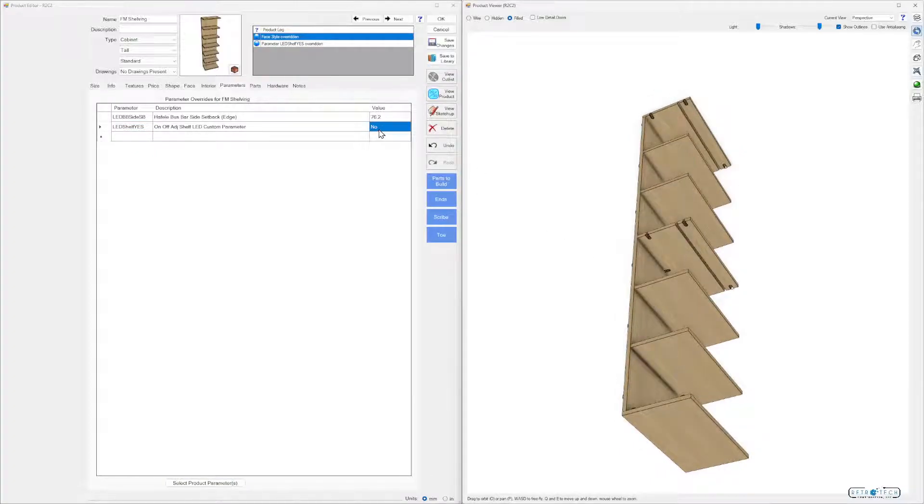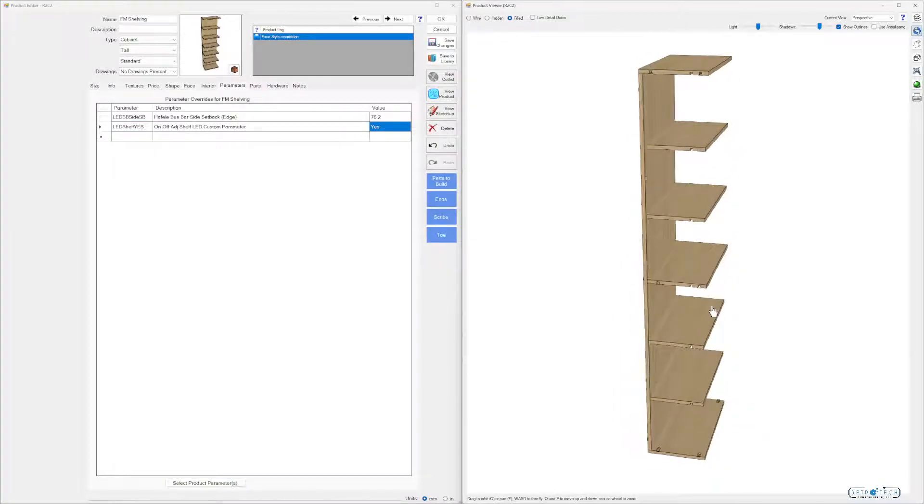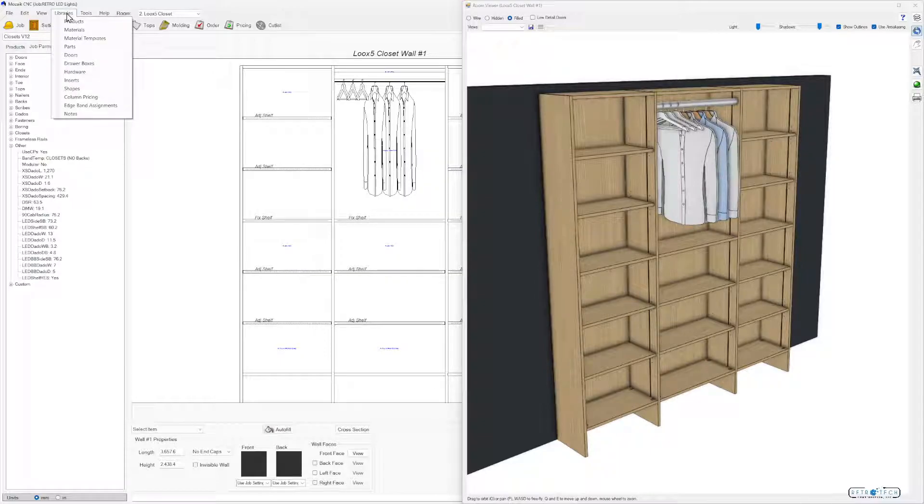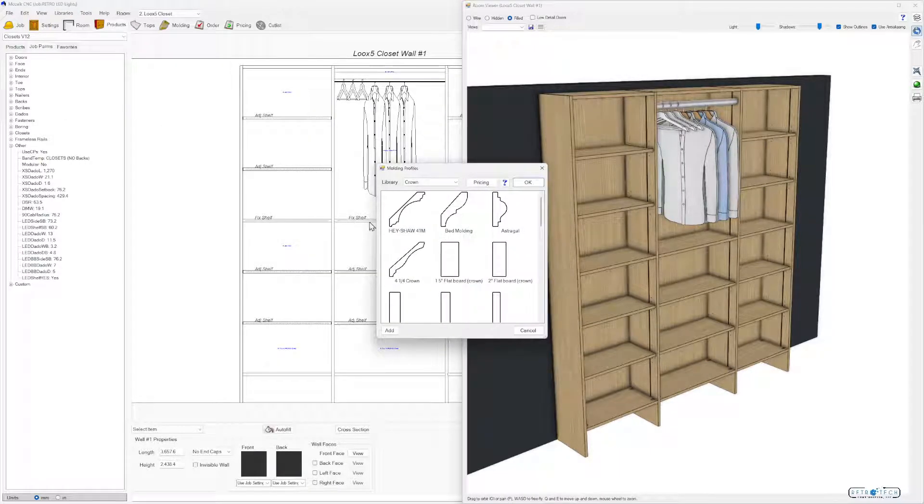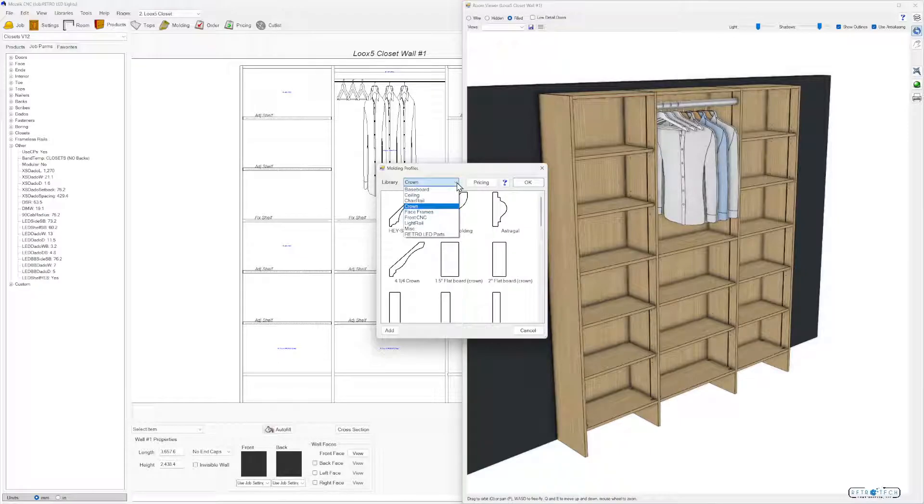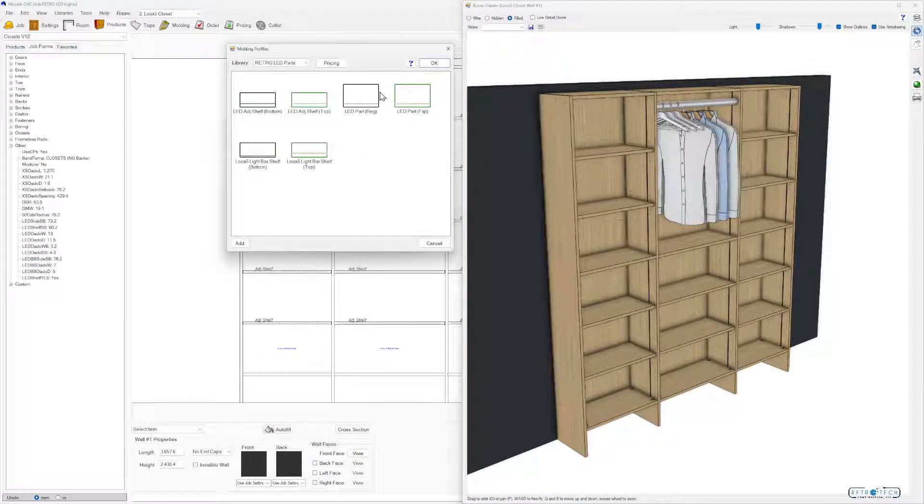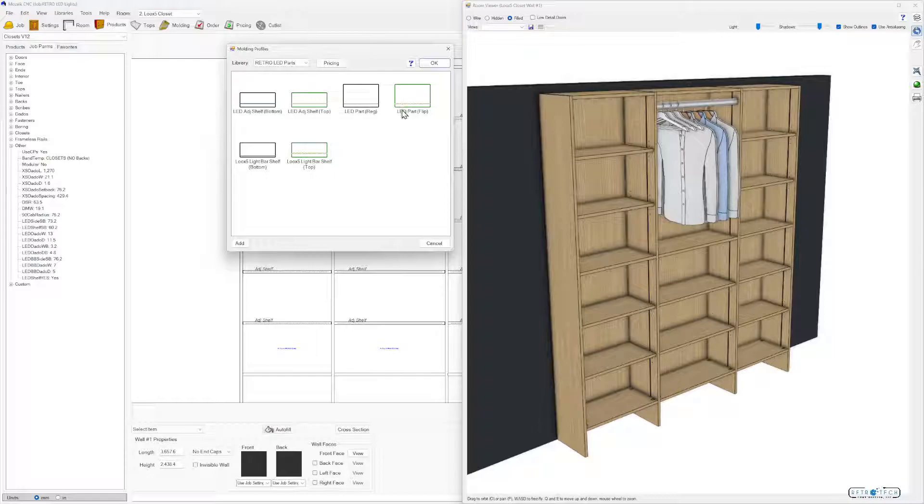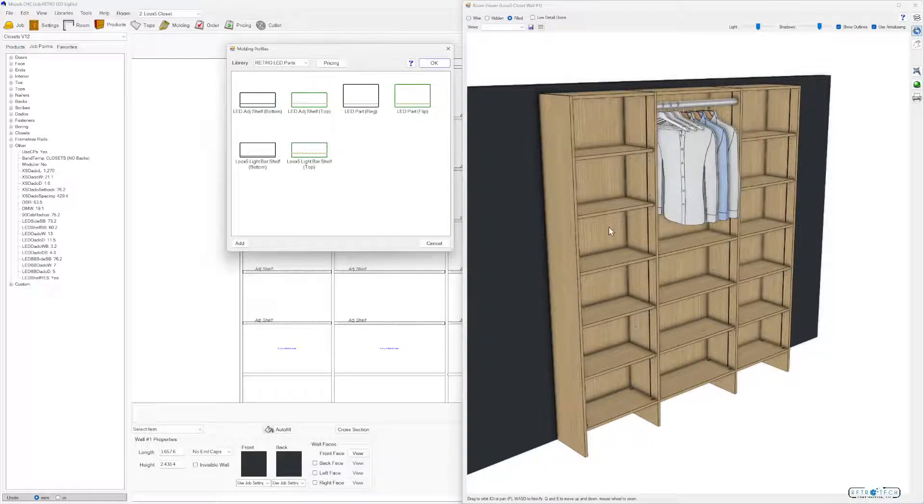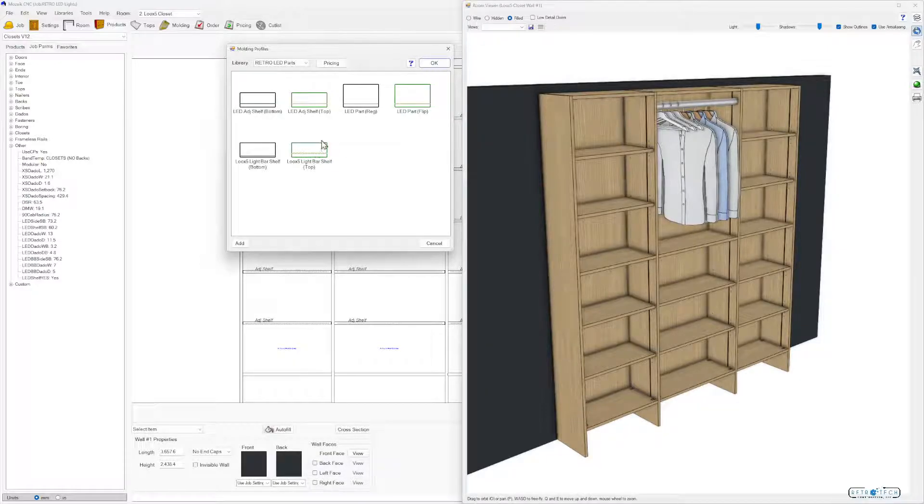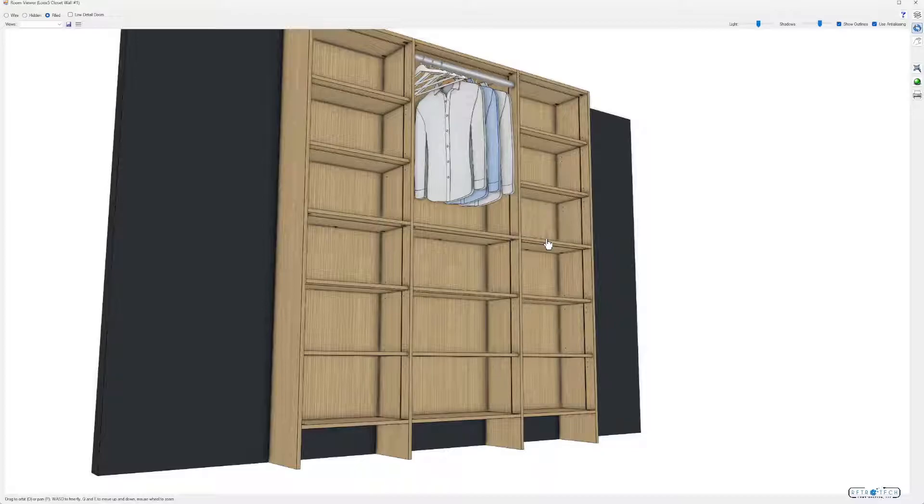Just like before, you can go into your libraries shapes. You'll still get this with the download, the Retro LED parts. You'll have individual parts that you can override at the shape level. So if you don't want to use the custom parameters, you can just grab this part and it'll bring in the custom parameter shelf. Thanks for watching.